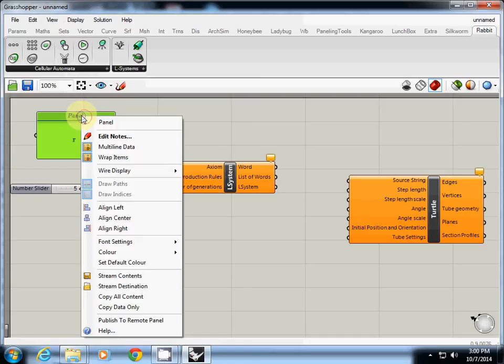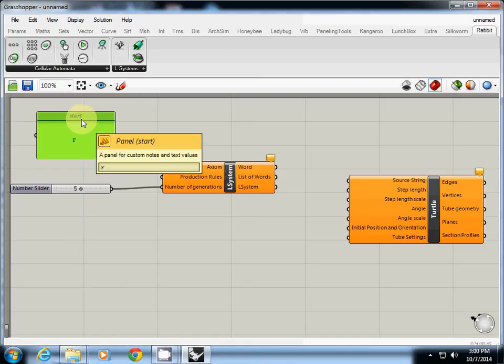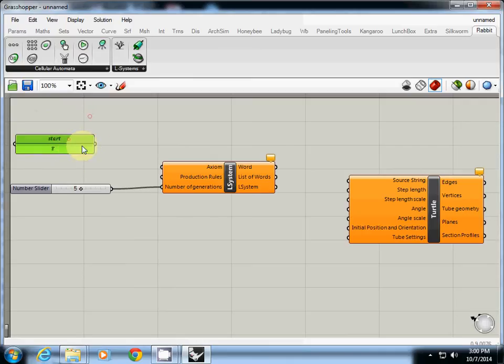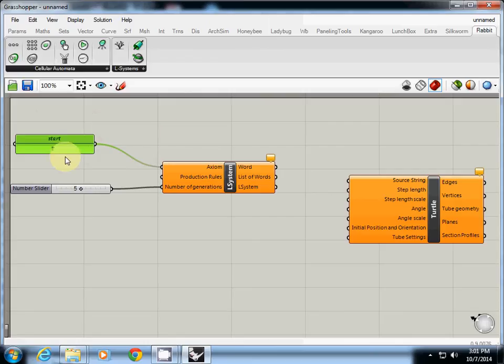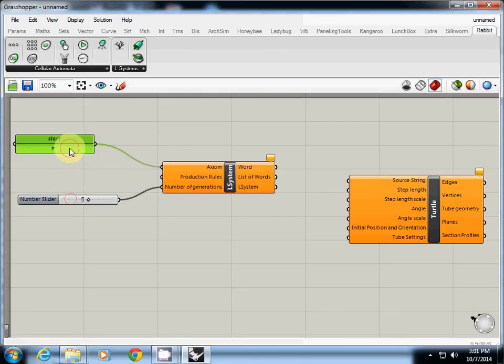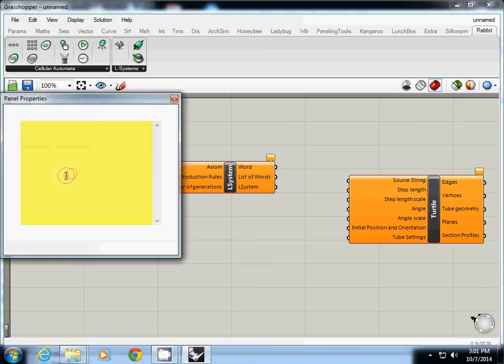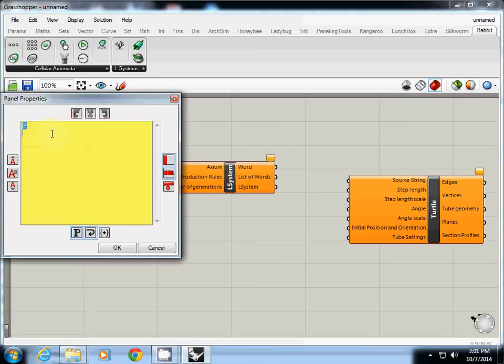I can change the name of it, so this one is actually axiom but I just write down start. So start is F and I connected to axiom and production rules. I'll need another panel, so I simply copy and paste it.